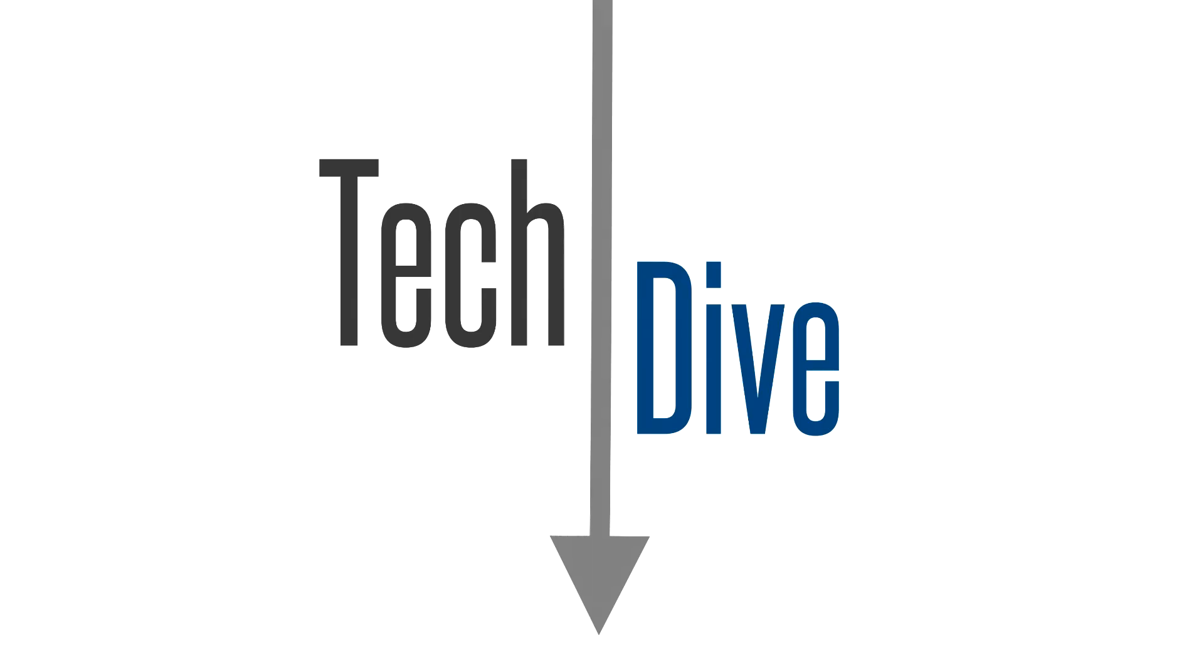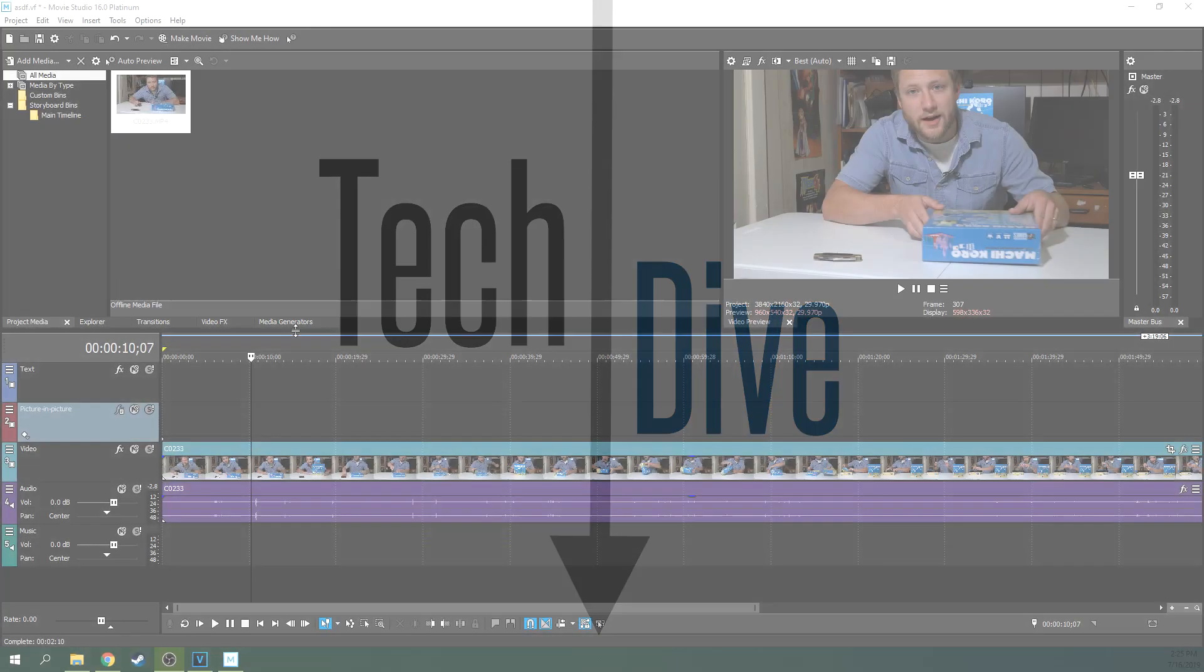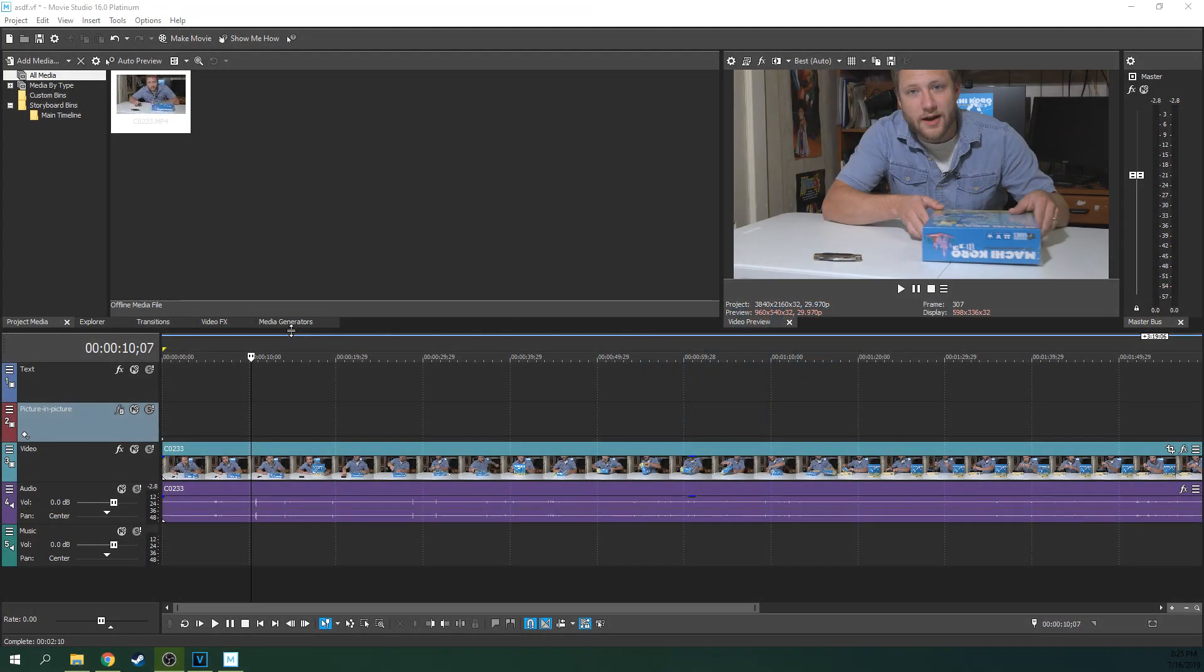Hello, welcome to Tech Dive AV Club, this is Adam. I'm recording a Movie Studio 16 Platinum tutorial on audio envelopes.